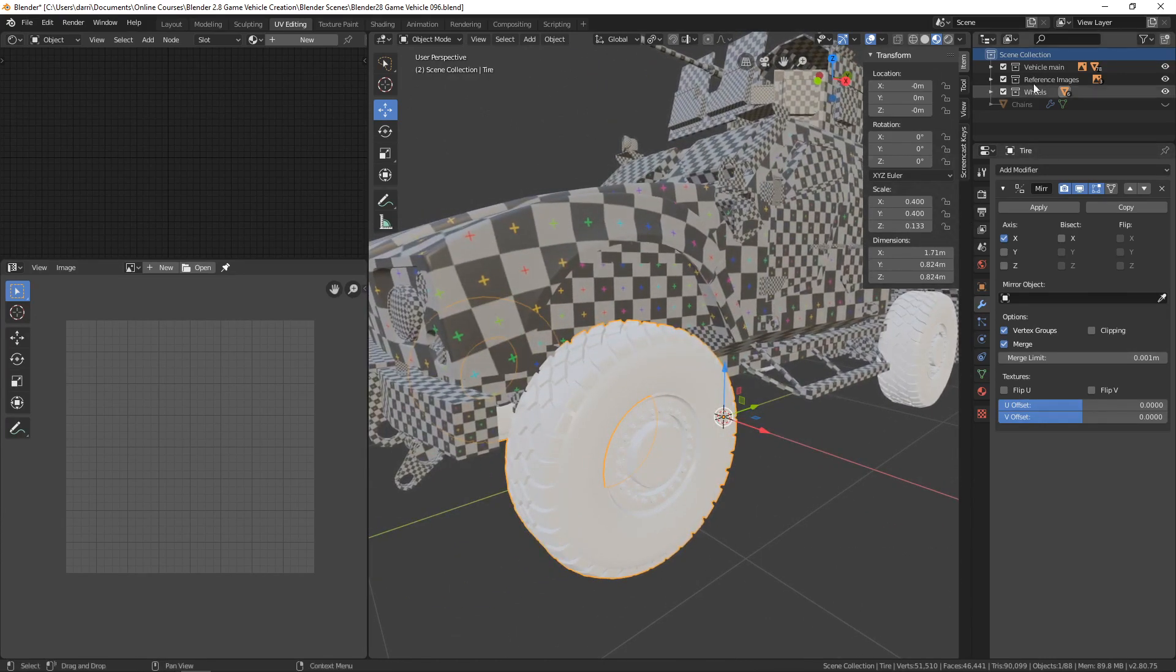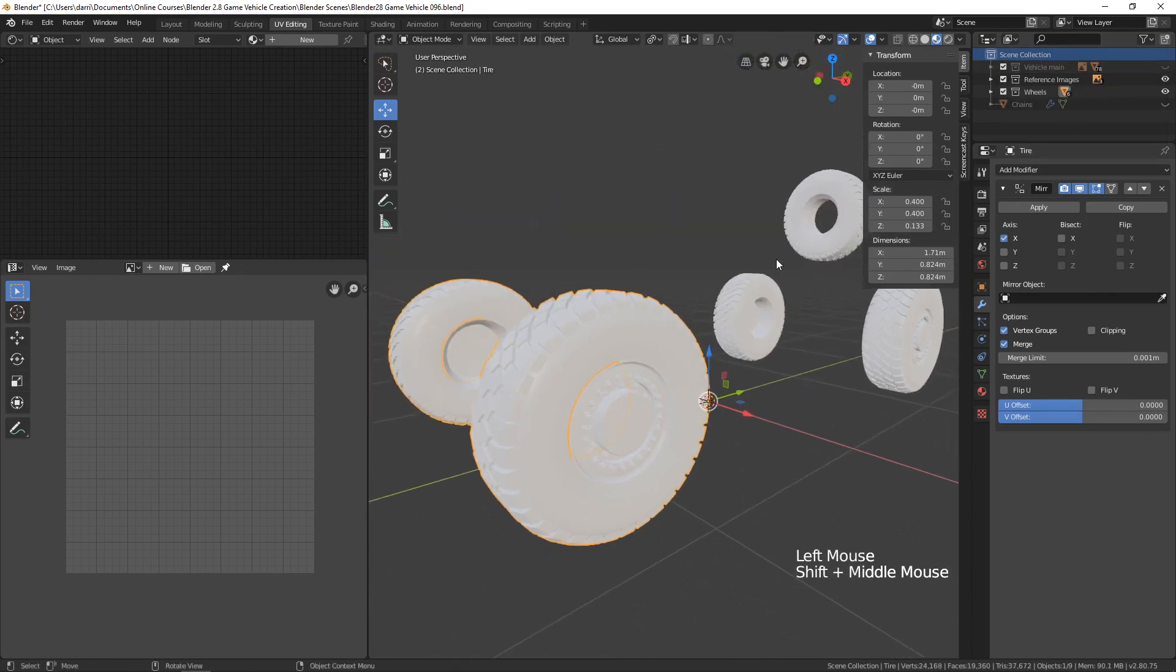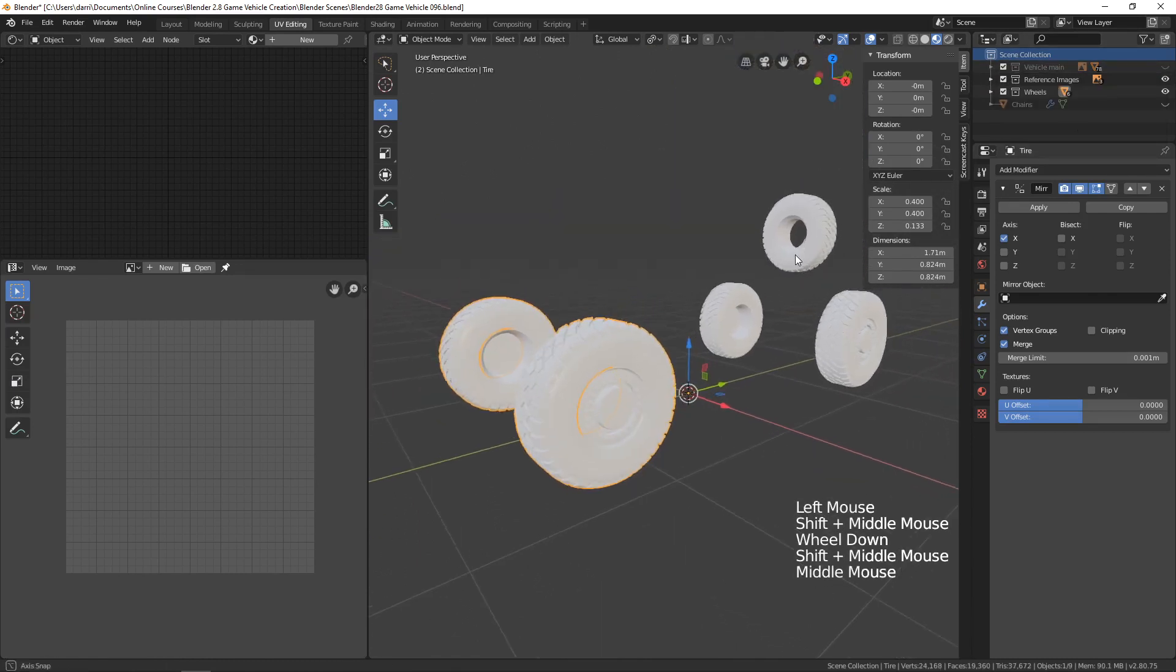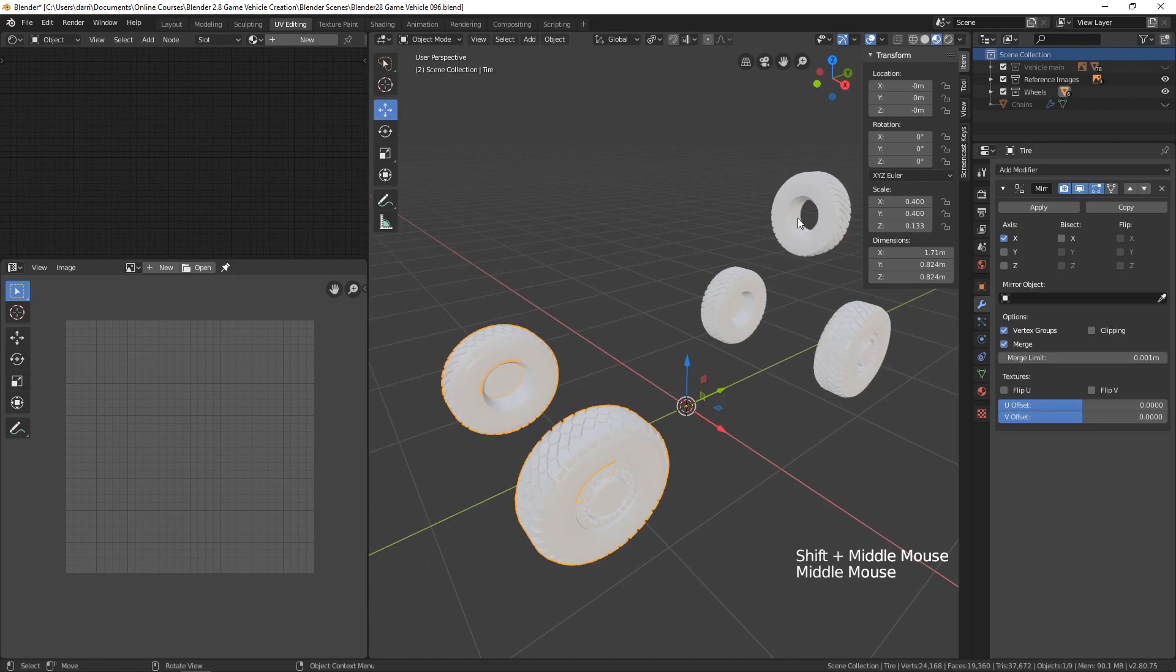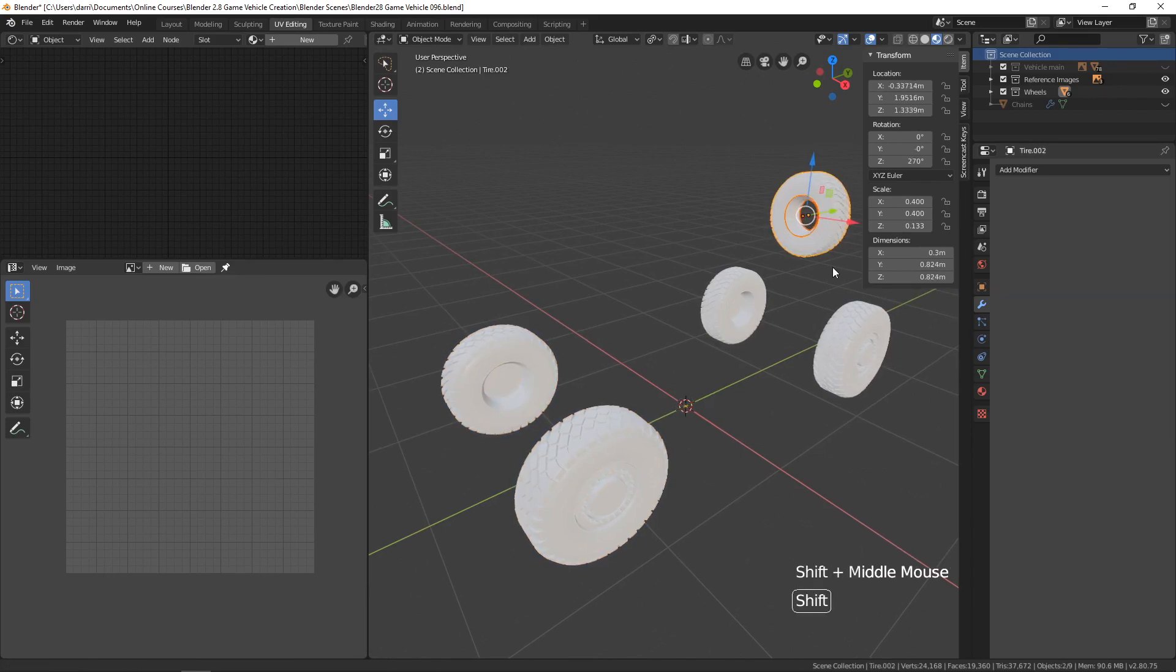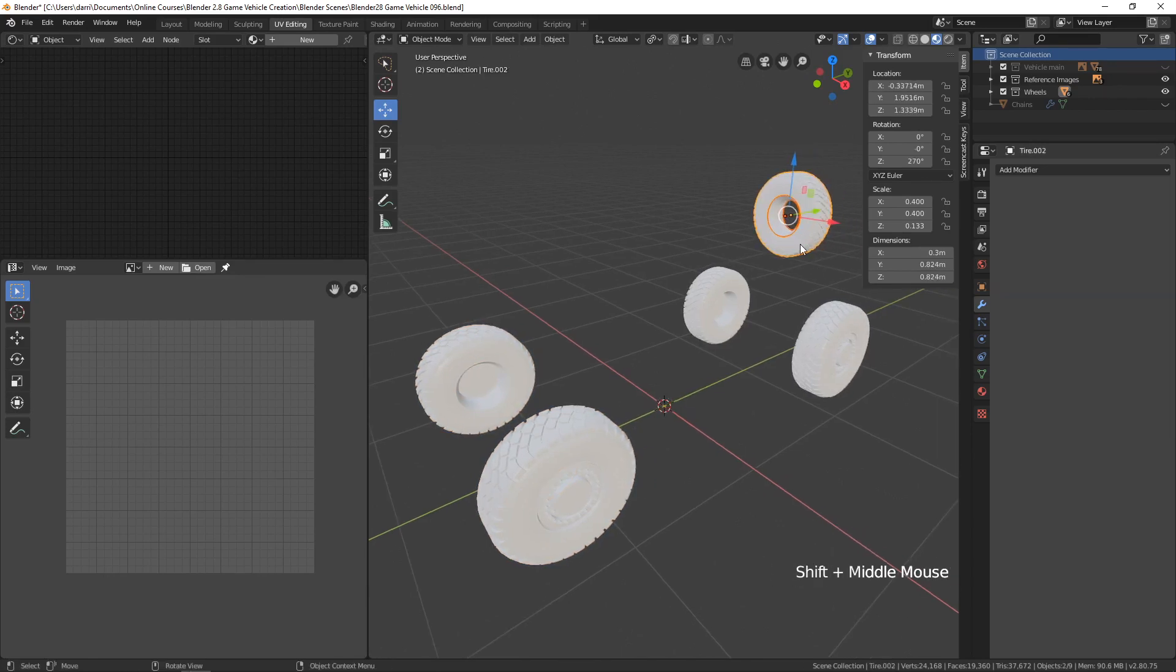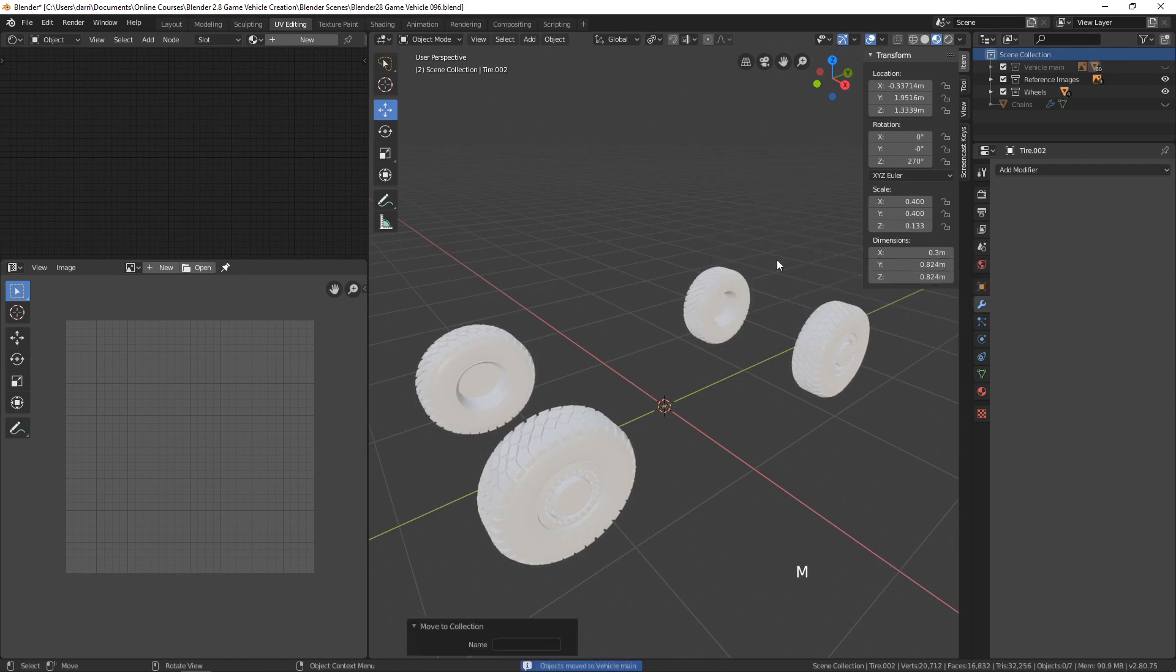I'll hide the vehicle main so we can only see our tires. I don't think I need these right here. Let's add those to the vehicle main. I'll press M and choose vehicle main, so that hides those away there.